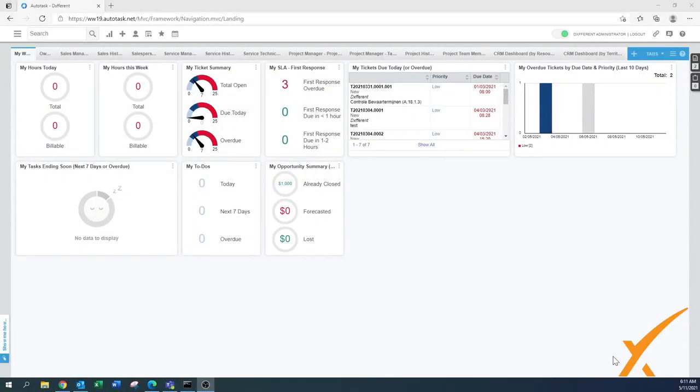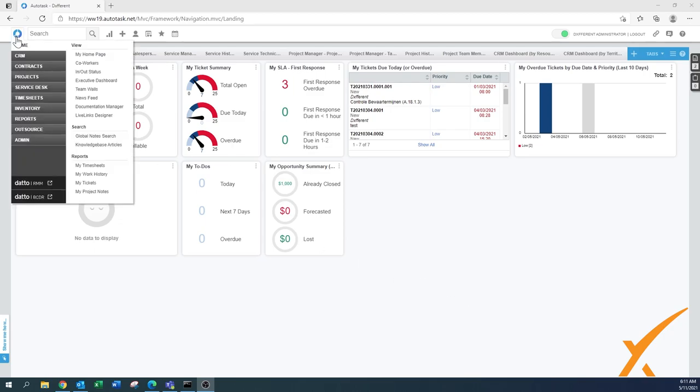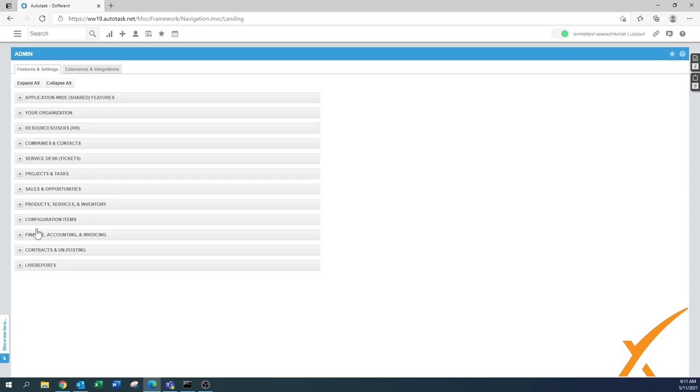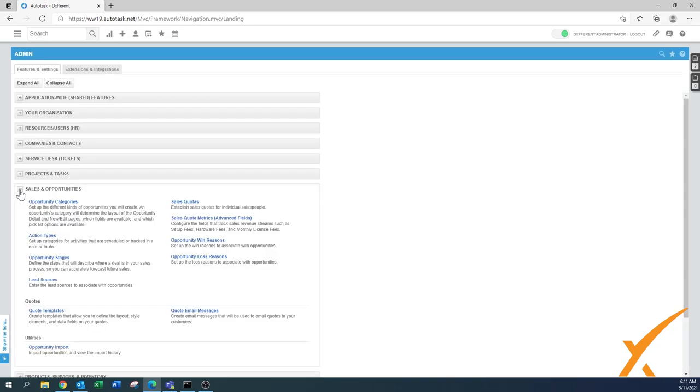Today's lesson is how we send invoices in a nice format to our clients. We go to the admin section and then we go to sales and opportunities. On the bottom there's the quote section. We have the quote templates and the quote email messages.